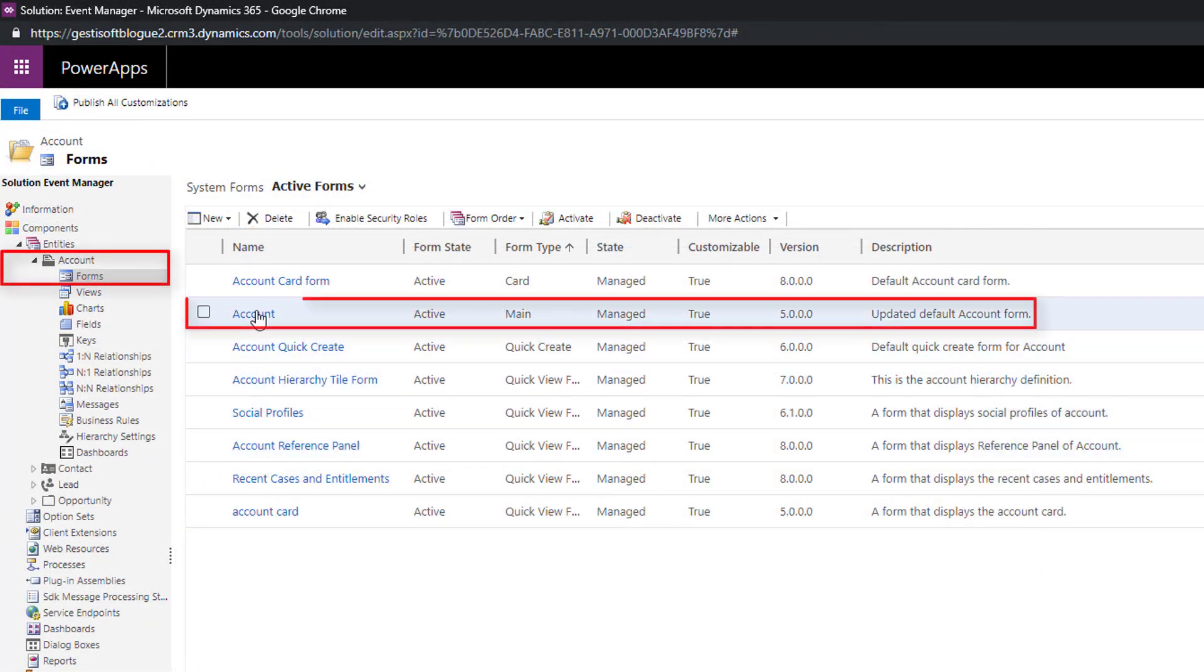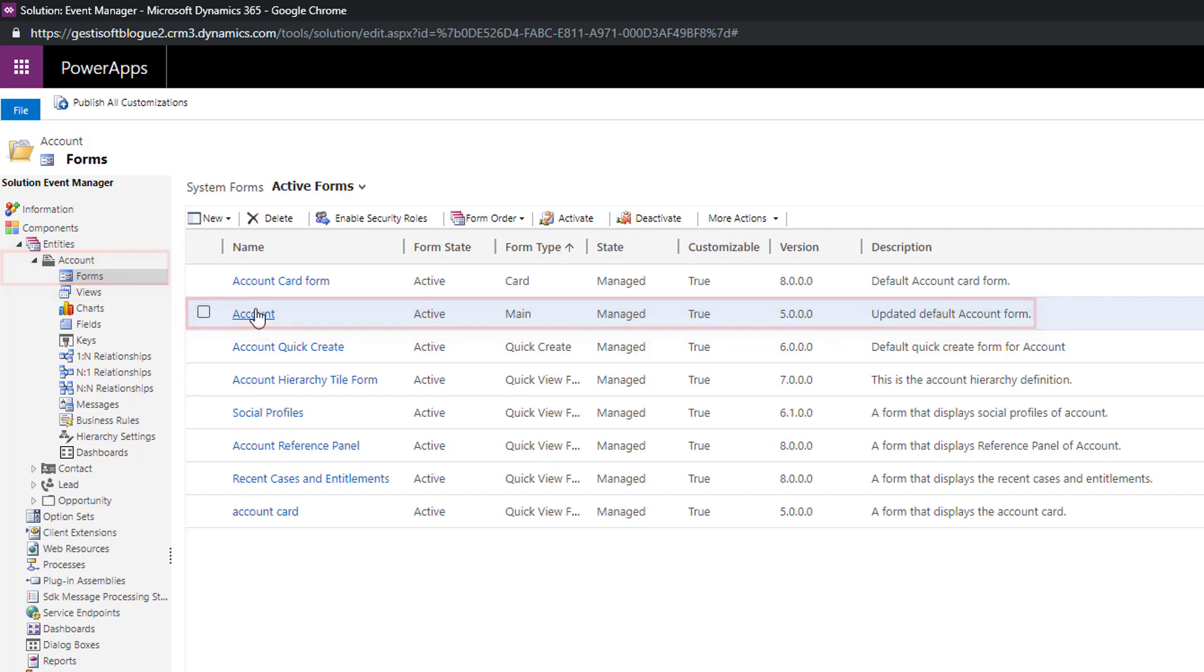So you have created your field interest now you need to insert it inside the main account form by double clicking on it.